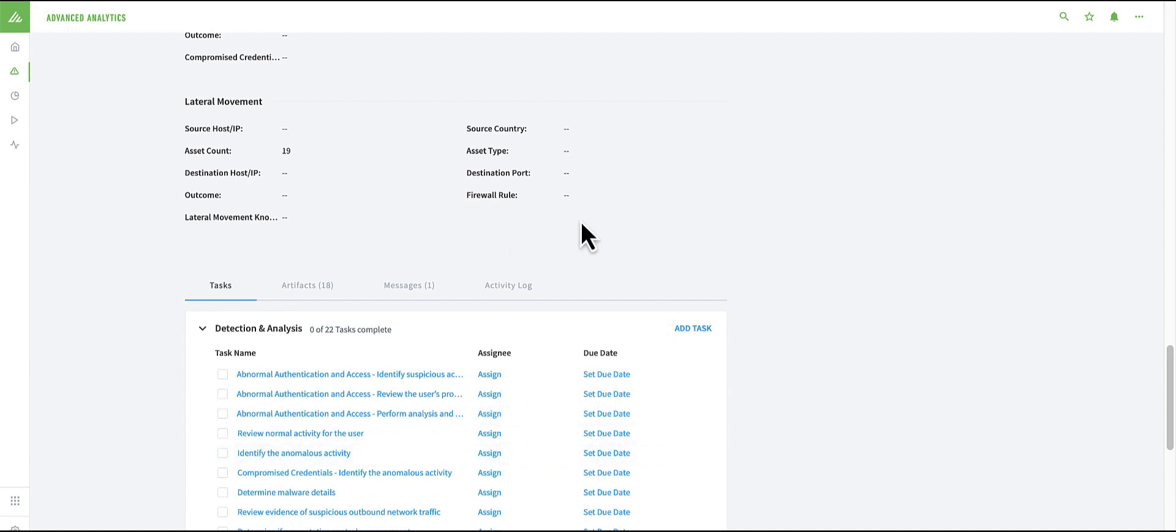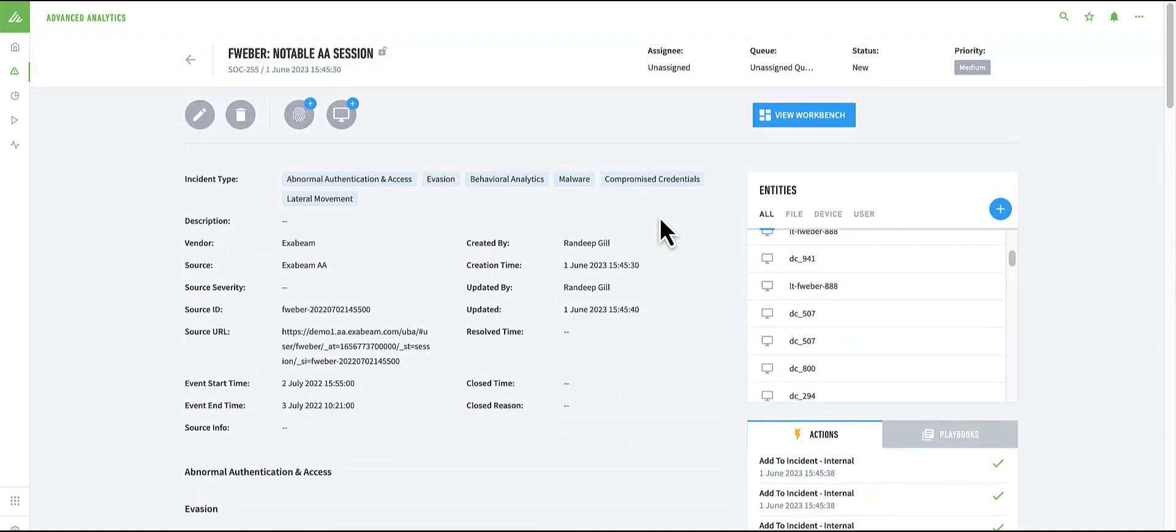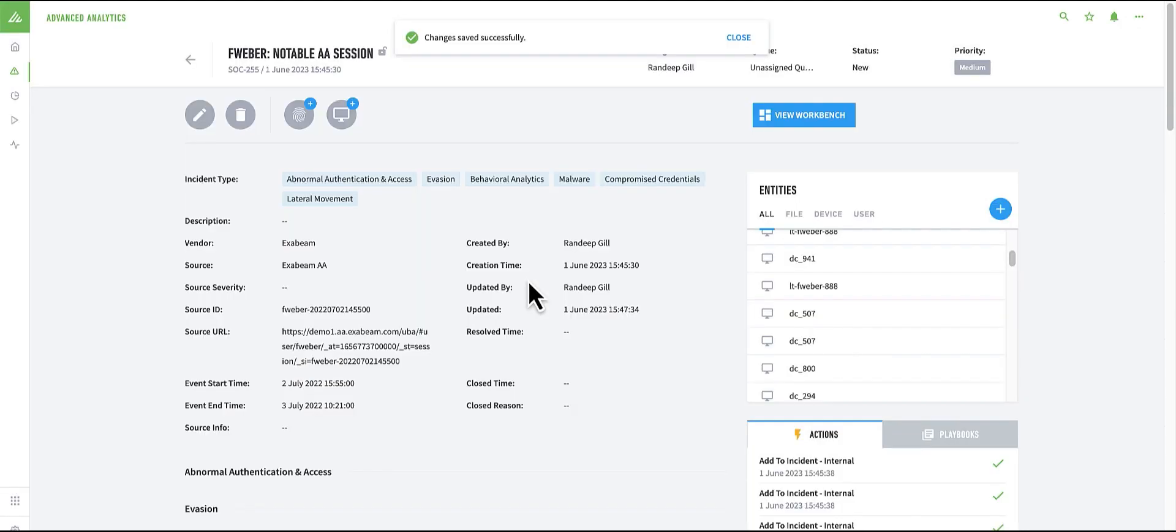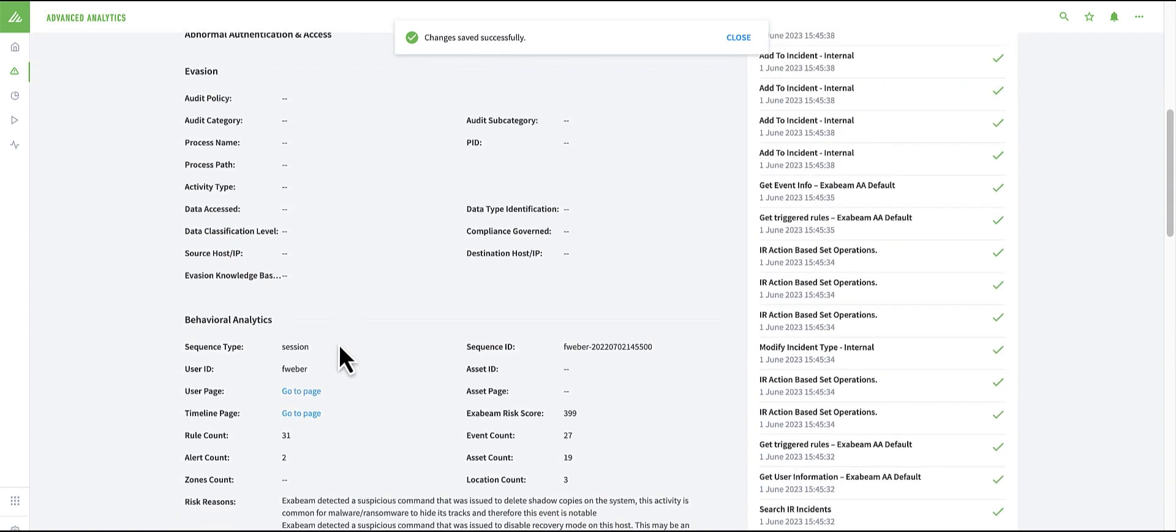First of all, let's assign this case to myself. And now let's jump into understanding the context and risk for this user.